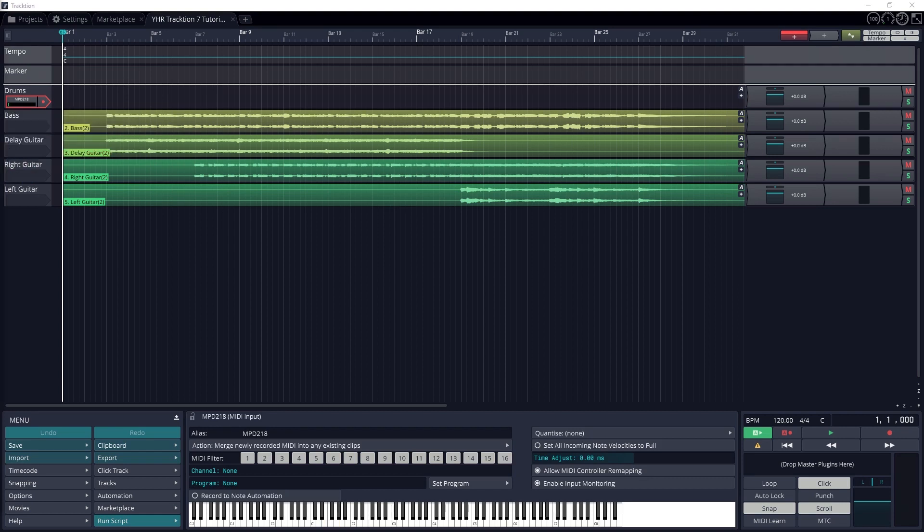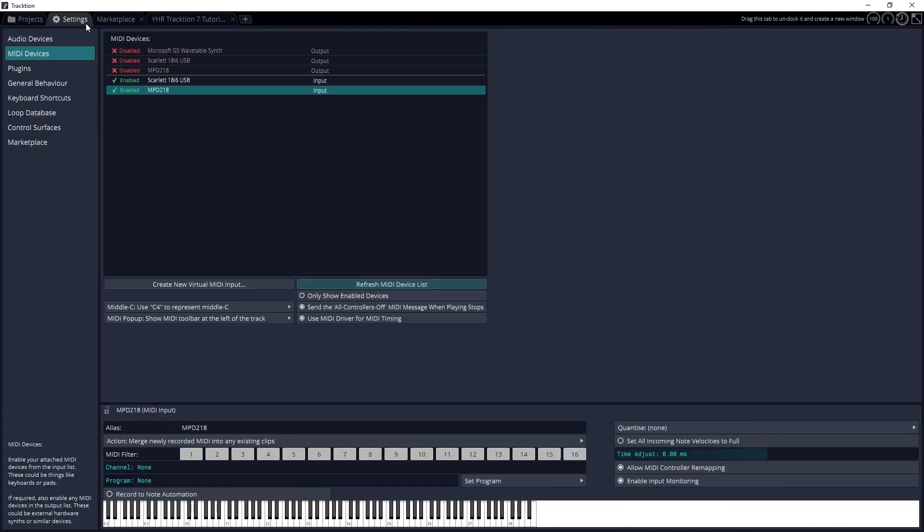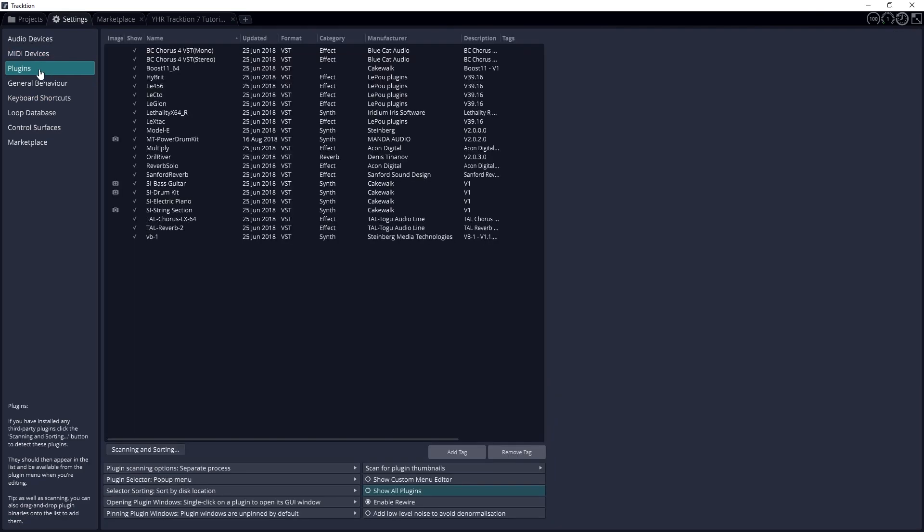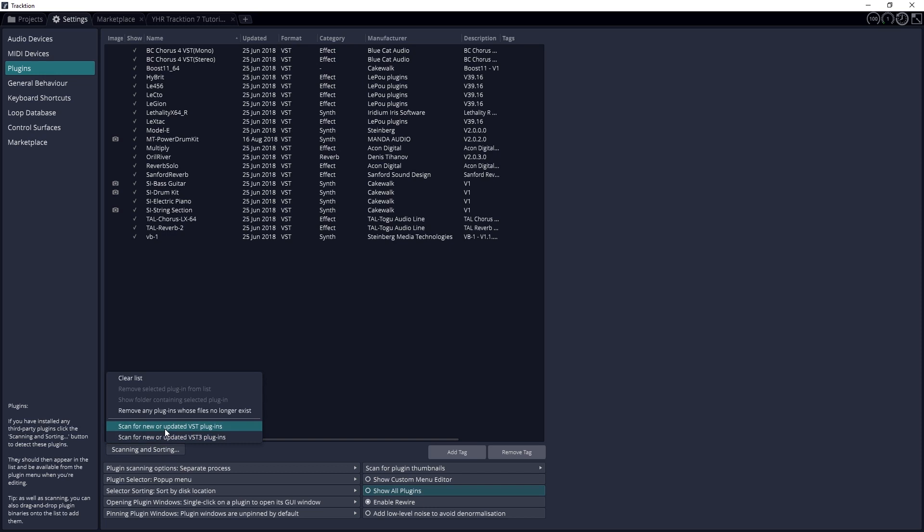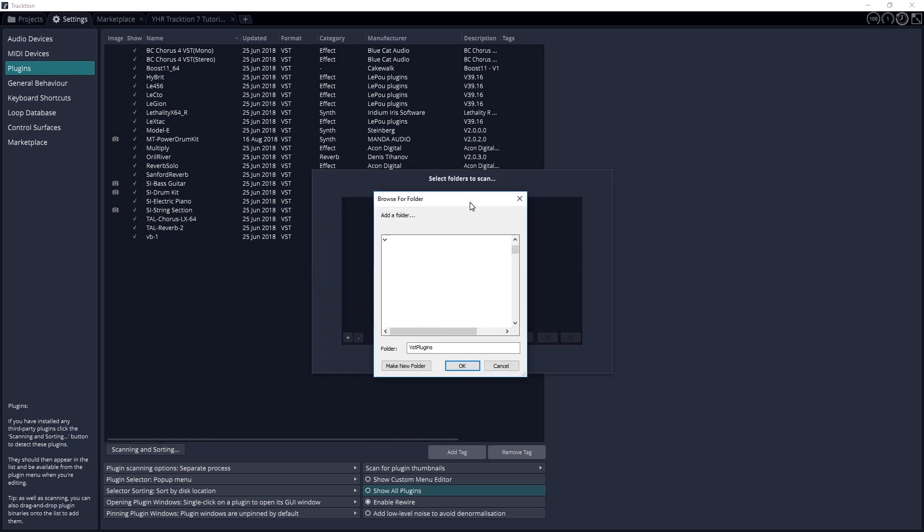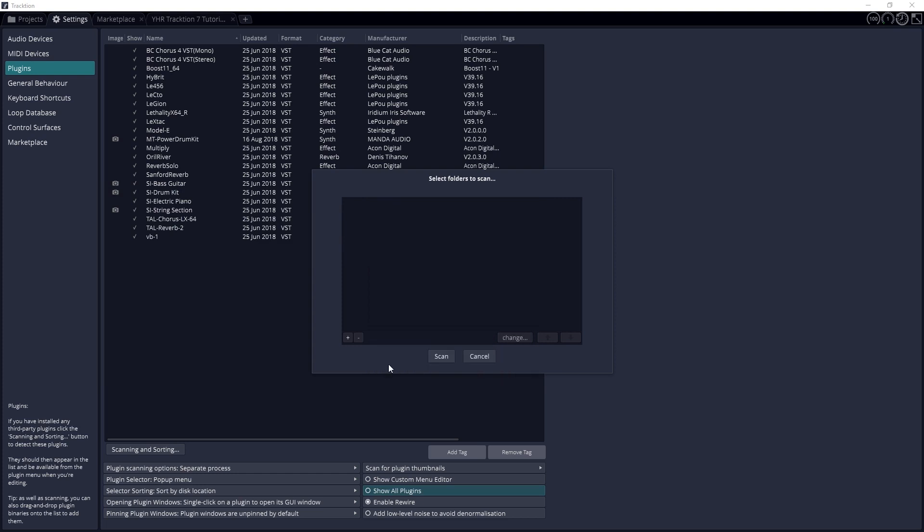After that, we should add a MIDI instrument. Go to settings and select plugins. Click scanning and sorting, and select scan for new or updated VST plugins. Then use the plus button to add a scan path to wherever your instrument plugins are stored on the computer. Once that's done, press scan.